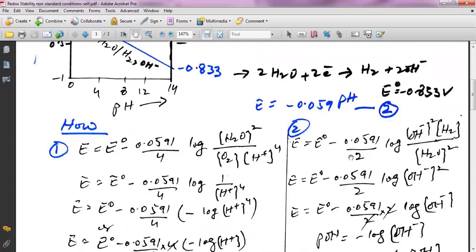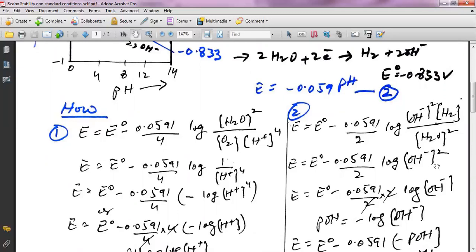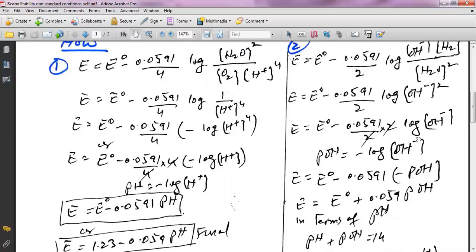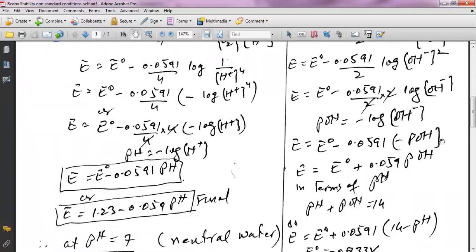Moving to the other half cell, we again write the Nernst equation. Here n = 2. Products and reactants include hydrogen and water, but the molecular forms have unit activity and are dropped. Simplifying the log term, the power becomes a coefficient, and after cancellation, we get E = E° − 0.0591 × pOH.